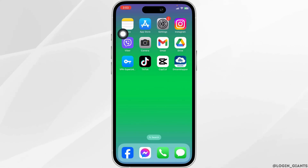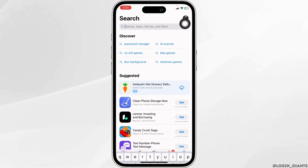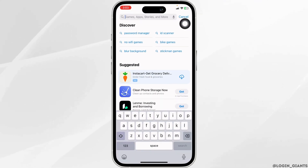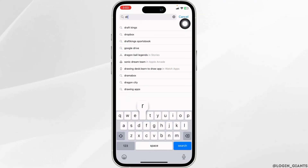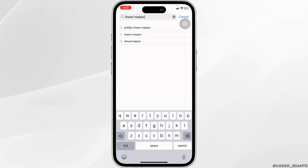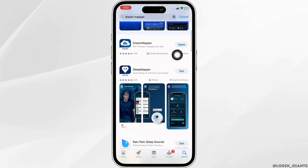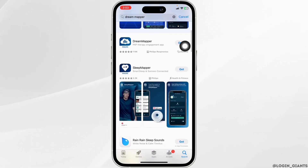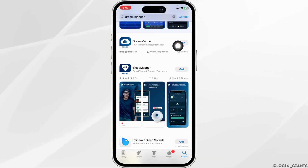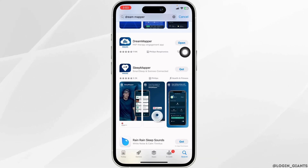For that, launch your Play Store or App Store. At the top, you'll see the search box. Over there, type in the app name, Dream Mapper, and then search for it. Once the app appears, at the right corner of the app, you'll find the option of Open or Update. If you find the option of Update, just click on it and update the app to its latest version.